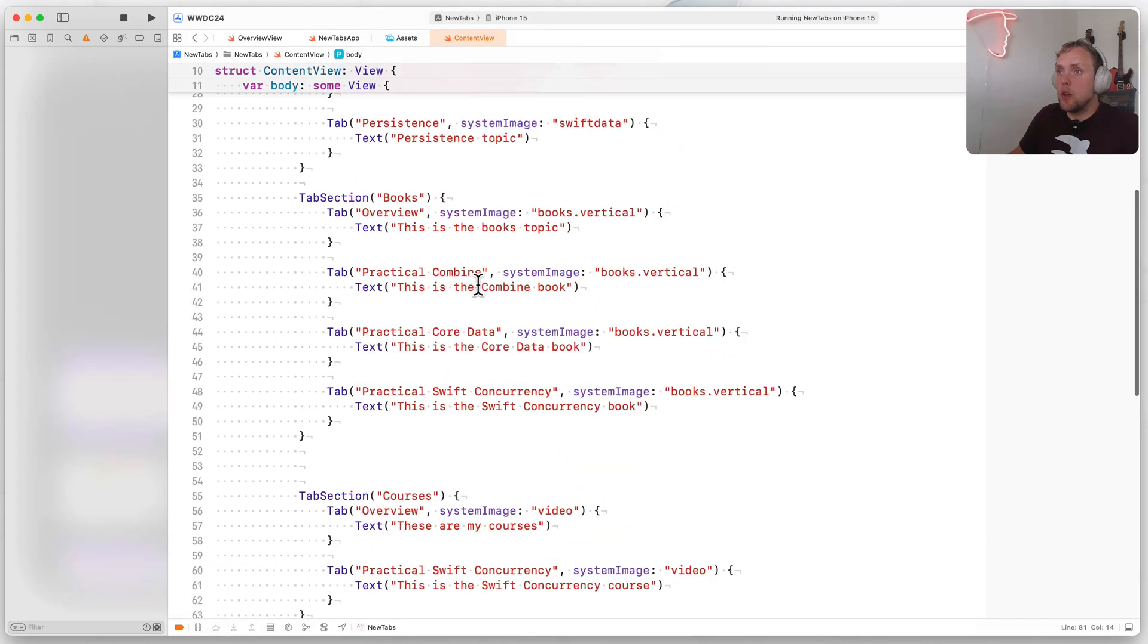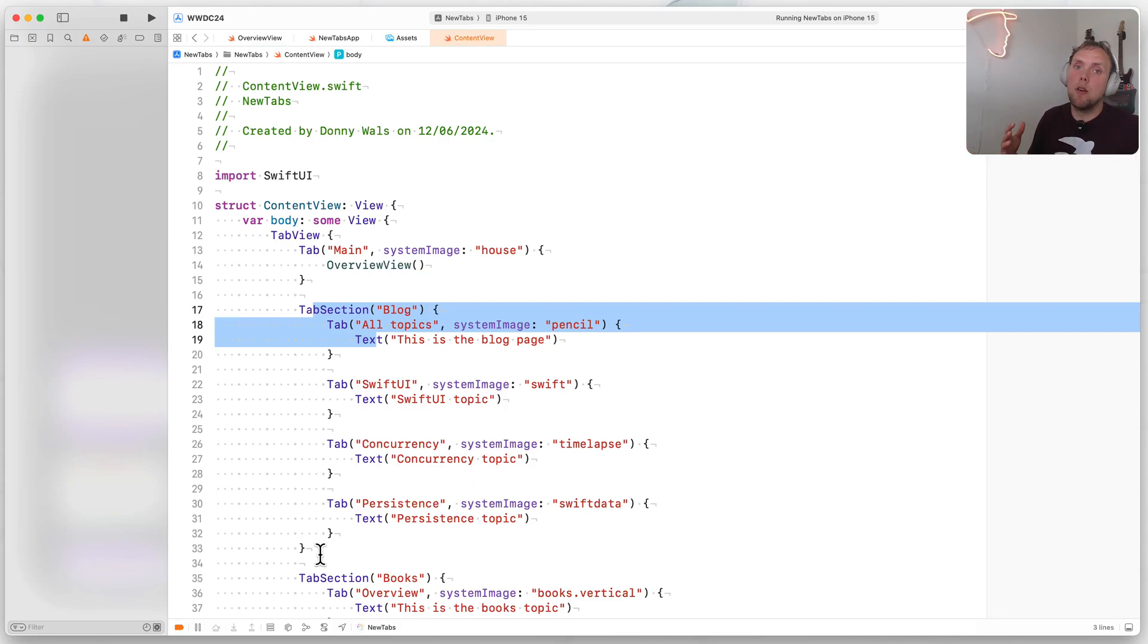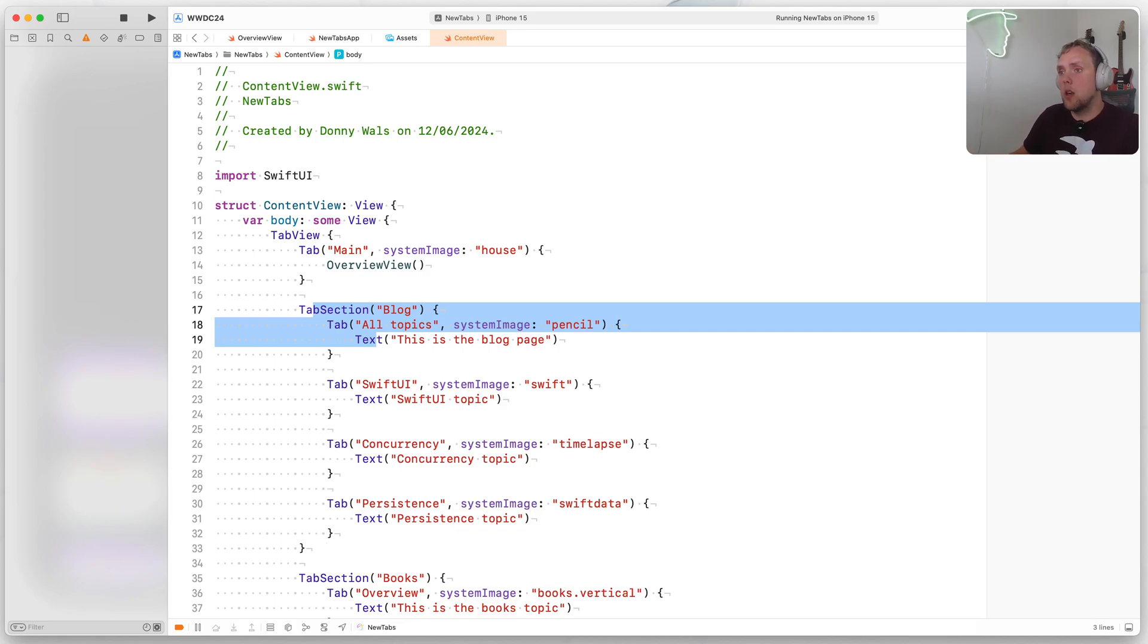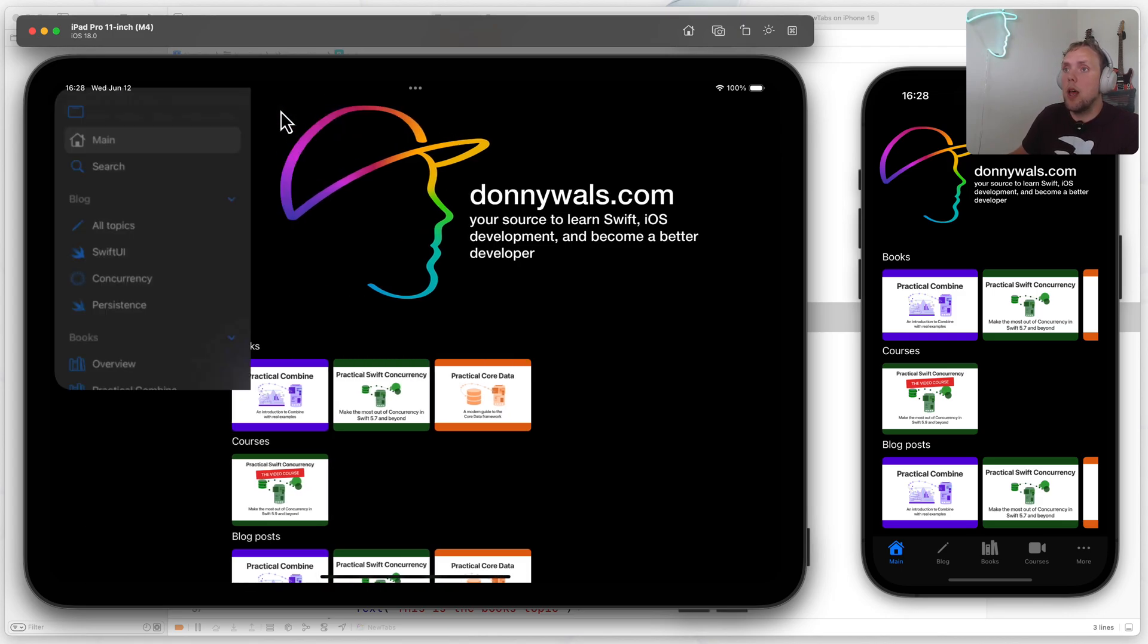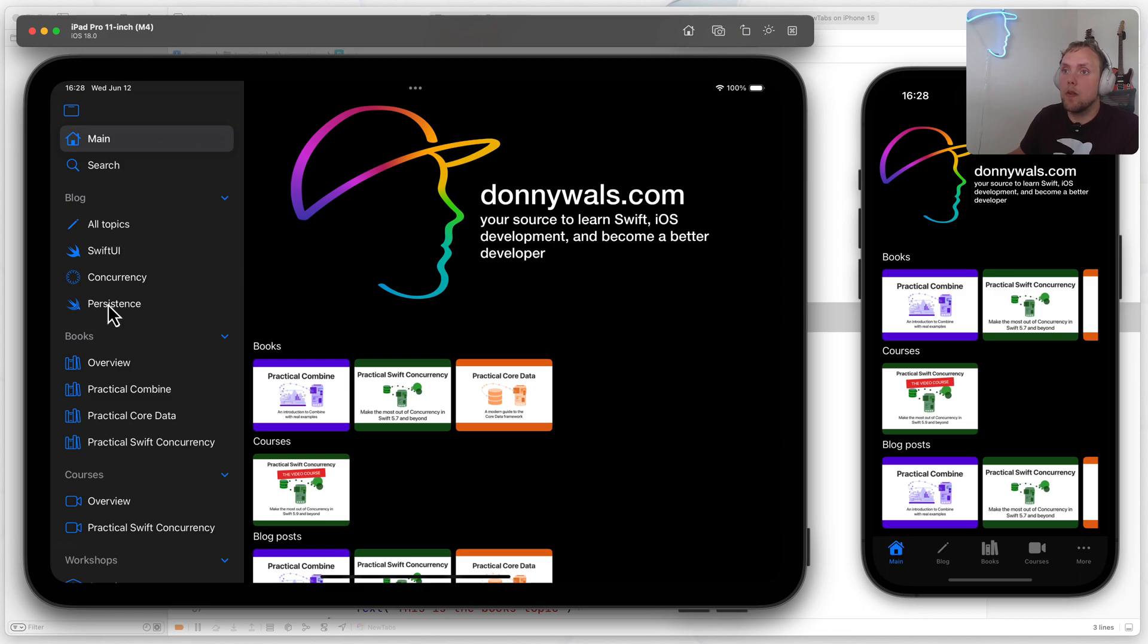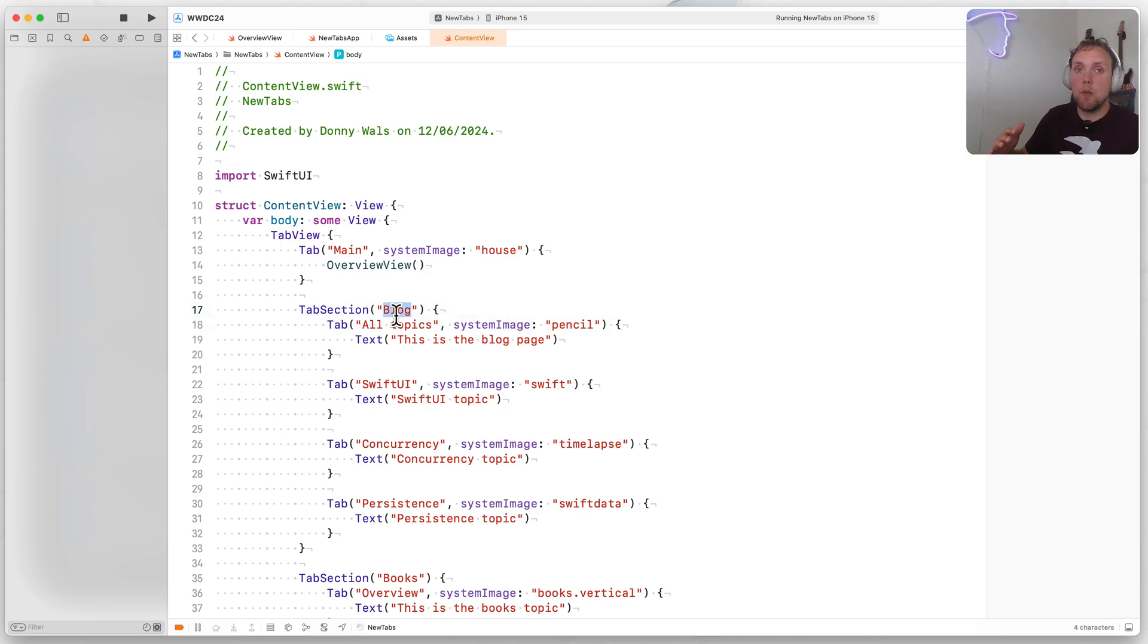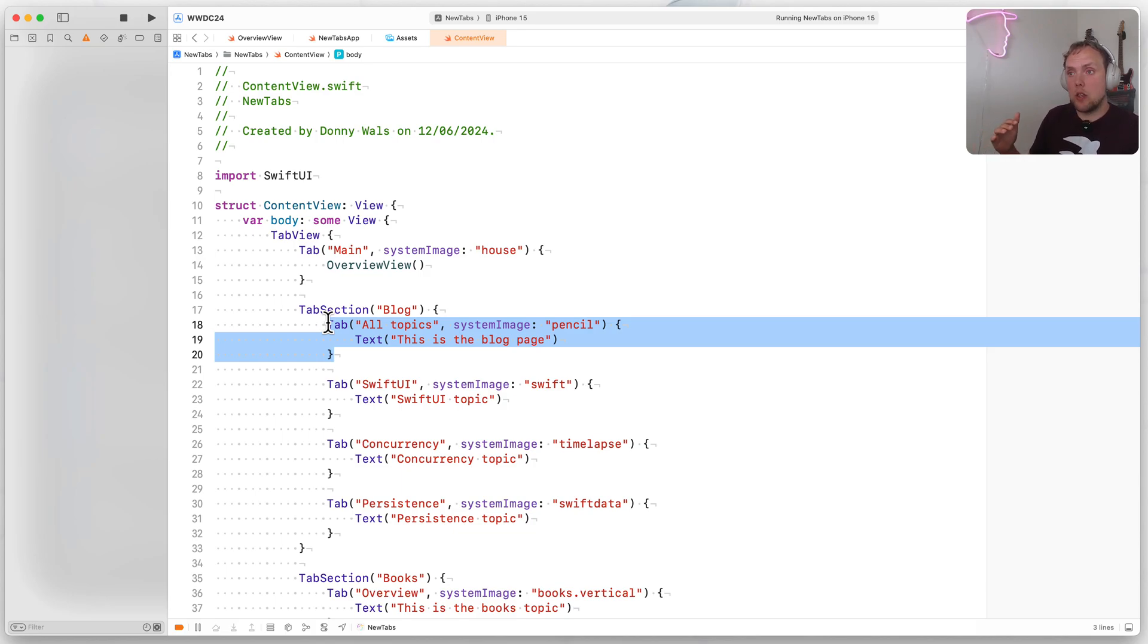We also have a bunch of tab sections in here. And these tab sections are actually what make up the interesting part of this video, because in the sidebar, we saw all those sections available to us. And then what we see in the tab view on iPad is actually not entirely the same. So if we look at this on iPad, I see main, blog, books, courses and workshops. And then if I go into sidebar mode, I see main, search, those are the tabs that I had. And I see blog as a section, but not as one of the items that I can choose.